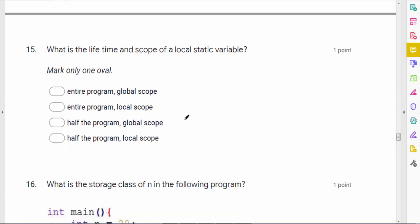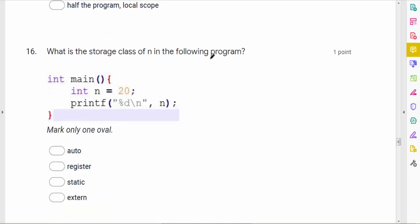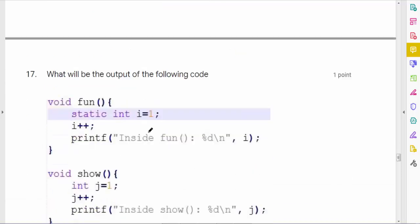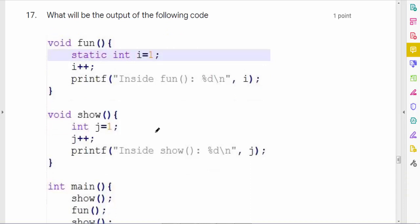What is the lifetime and scope of a local static variable? The lifetime of any static variable is the entire program. Since it is a local static variable its scope is local. So the answer is: lifetime = entire program, scope = local. The storage class of a variable n declared inside a block without a keyword is auto by default.